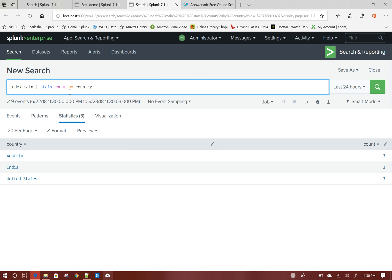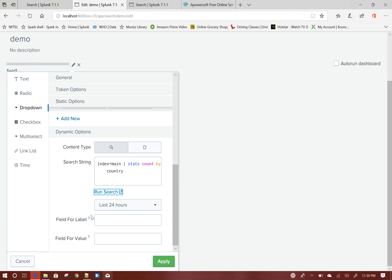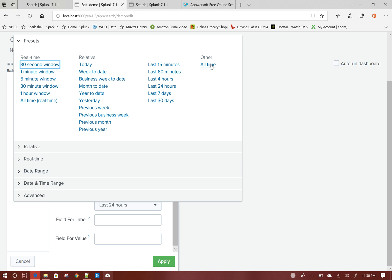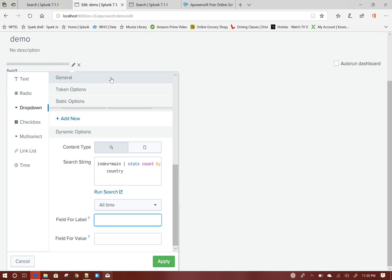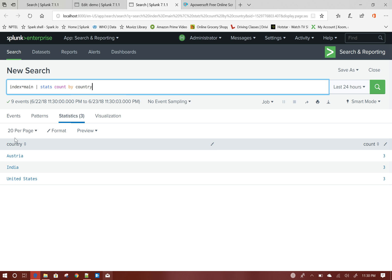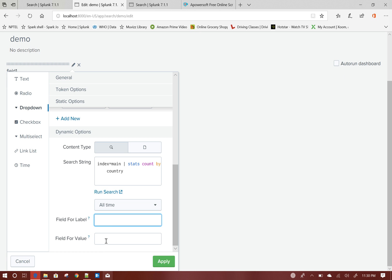Here is my country list. I use stats count because it is faster, and it gives me the distinct values of the country. Now I will select all time. The field for label is the field that will be used to populate the dropdown. Looking at the search output, the country field will be used, so for label and for value it will both be country.